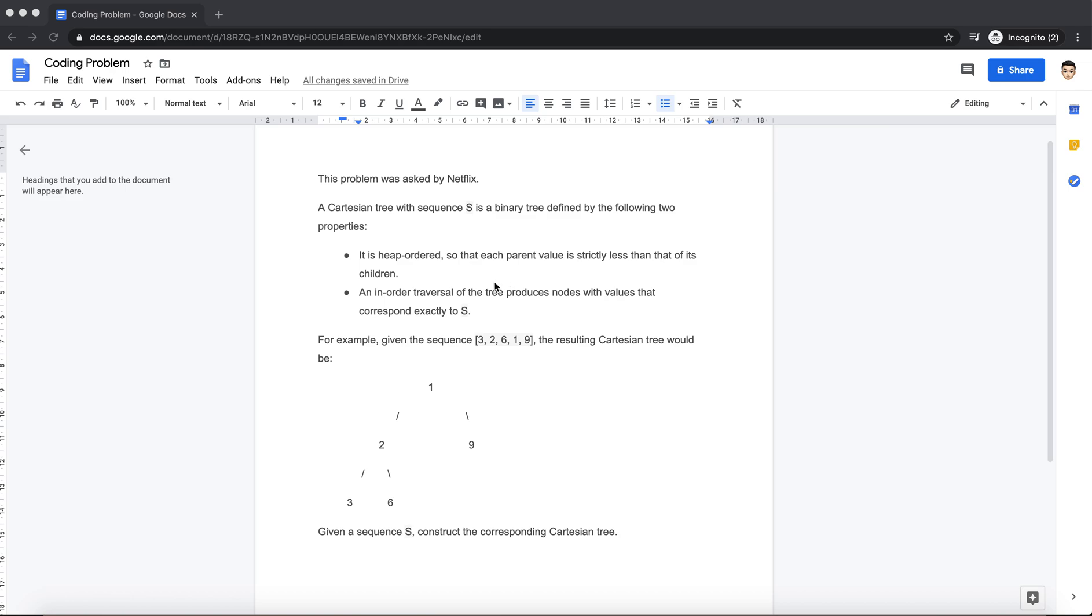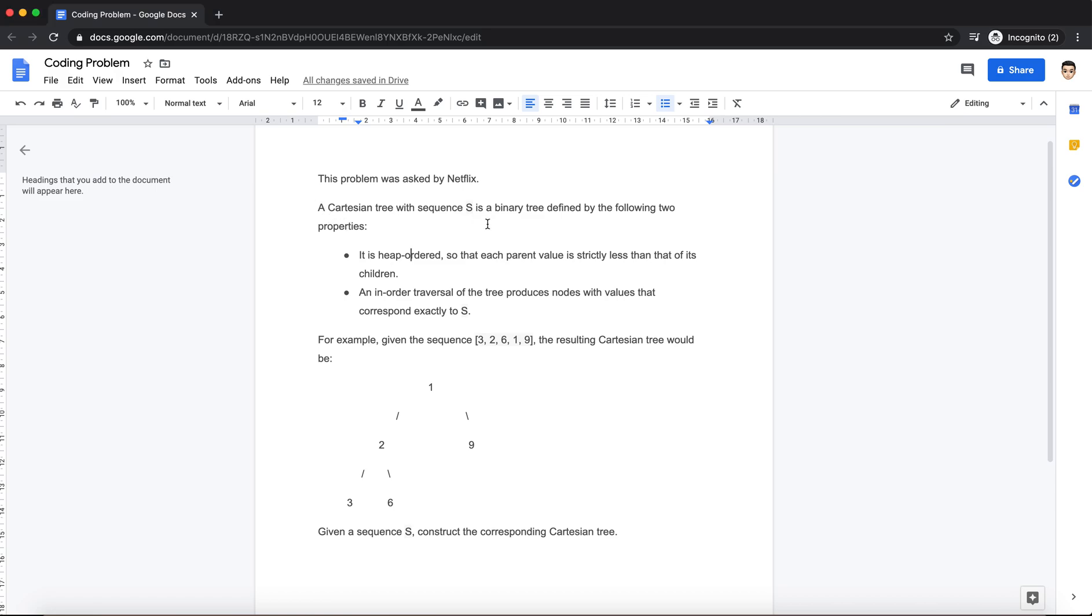Welcome to another episode. Today the question that we're going to see was asked in Netflix. The question is something like this: you're given a Cartesian tree with sequence S, which is obviously a binary tree.